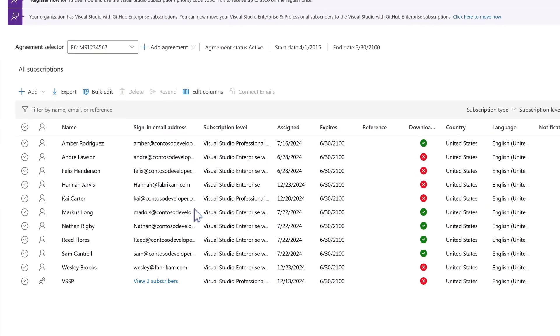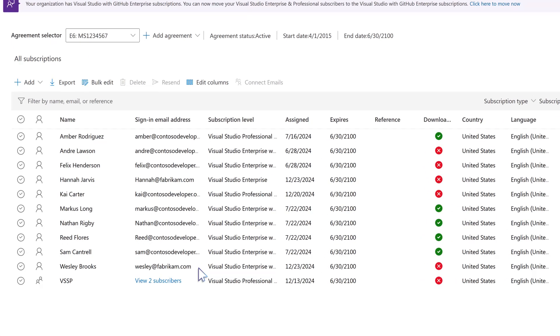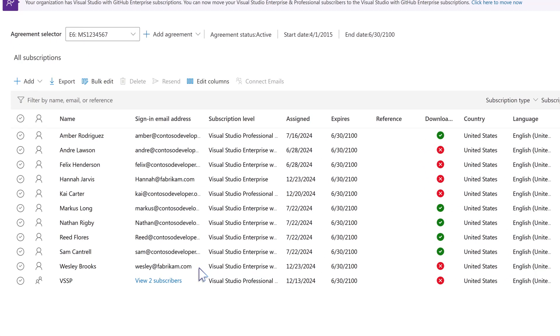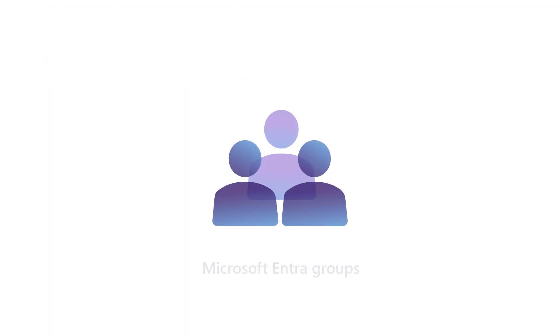Wesley may still temporarily show in the admin portal if he was added as an individual rather than as part of an Entra group. Entra groups automatically populate changes to users across tools and environments.